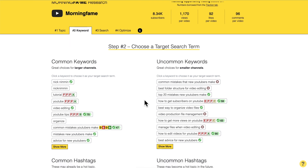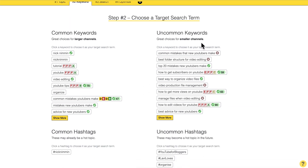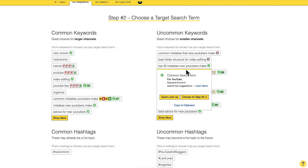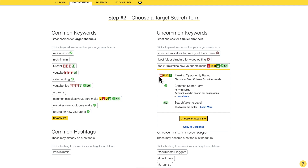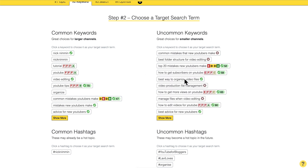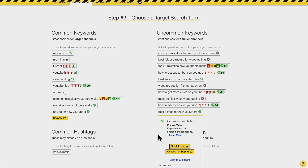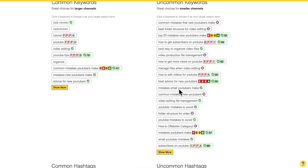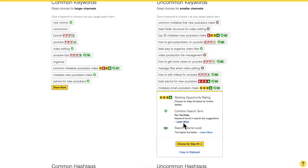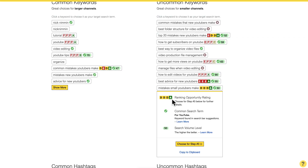Here in the original keyword tab we can look through the smaller channels' tags, which are usually less competitive. Again we look at those with a green check because these are real search terms. 'Best advice for new YouTubers' — too competitive. Then we find 'mistakes small YouTubers make' — and that is a search term with low enough competition. You can see DDD A grades here. It is a common search term with pretty good search volume. This overall looks really good.